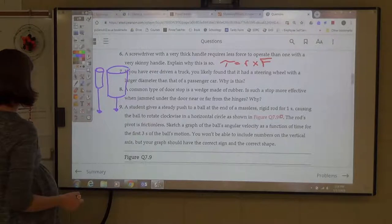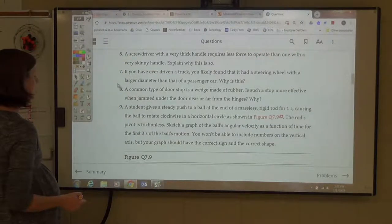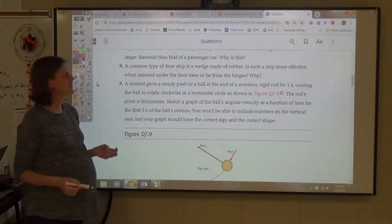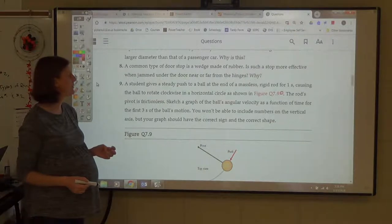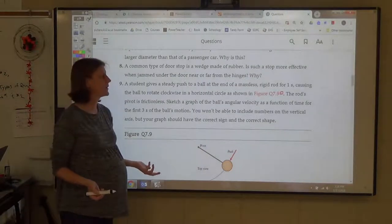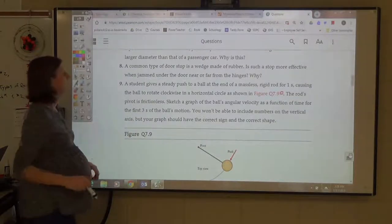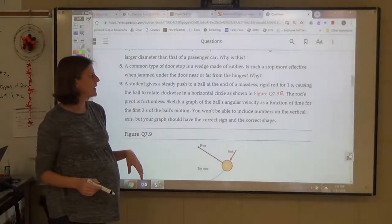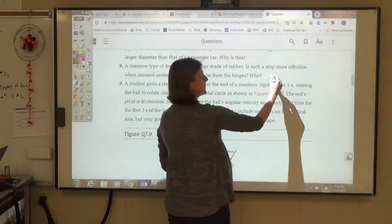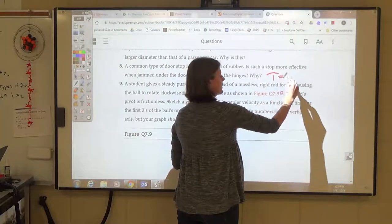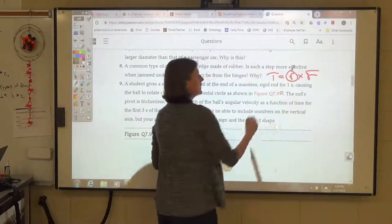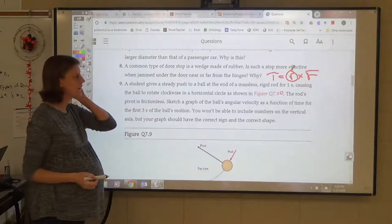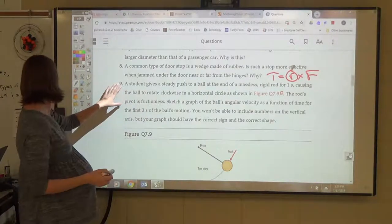Number 8: a rubber wedge door stop — is it more effective when jammed near or far from the hinges? Assuming it provides the same friction force either way, obviously the bigger R value gives the bigger torque. So you'd want to put the door stop far away from the hinges to increase R and increase torque.